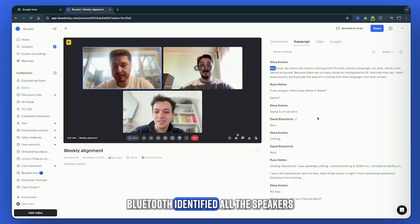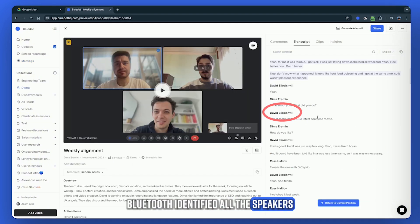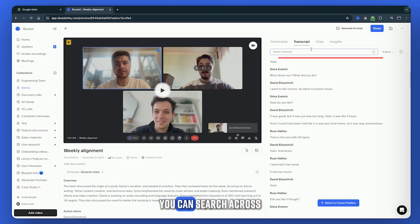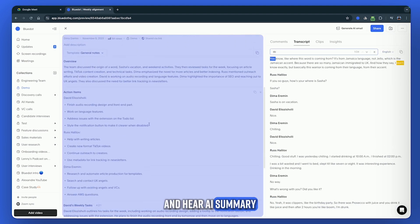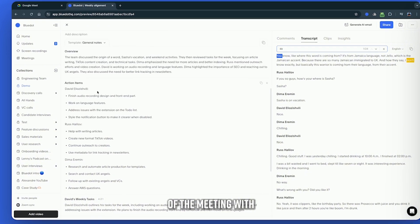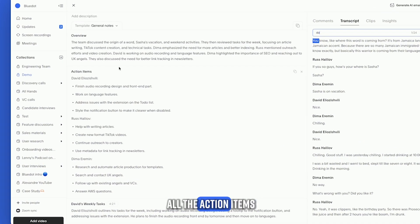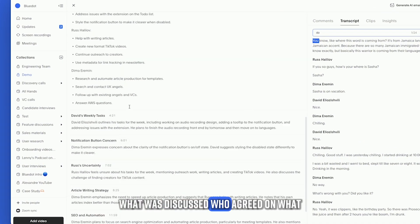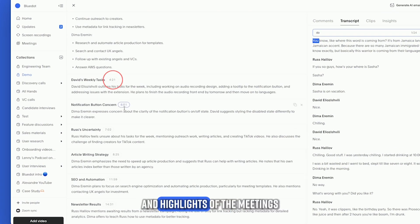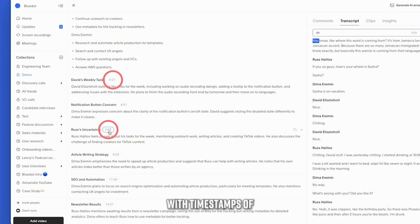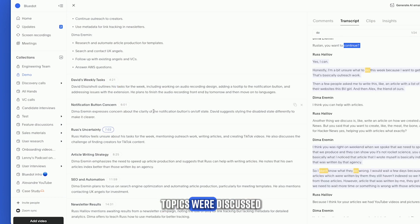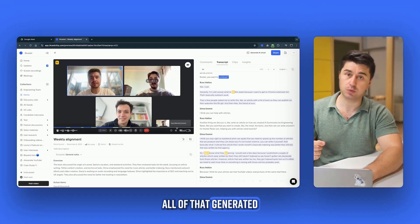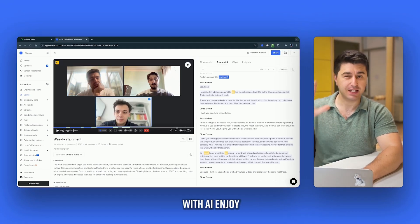As you can see, BlueDot identified all the speakers, there is a full transcript, you can search across the transcript, you can change the language, and hear an AI summary of the meeting with all the action items, what was discussed, who agreed on what, and highlights of the meeting with timestamps of the moments when these topics were discussed — all of that generated with AI. Enjoy!